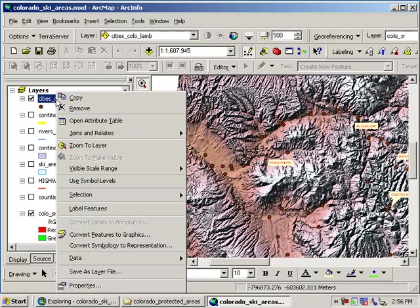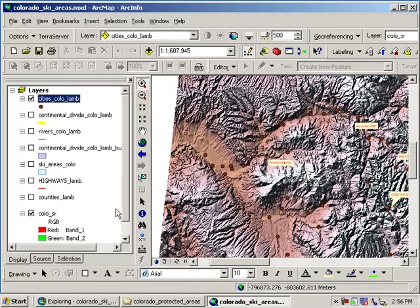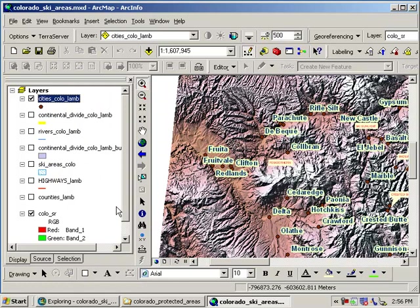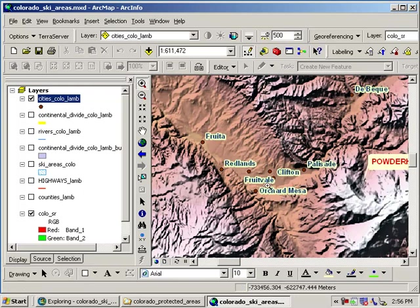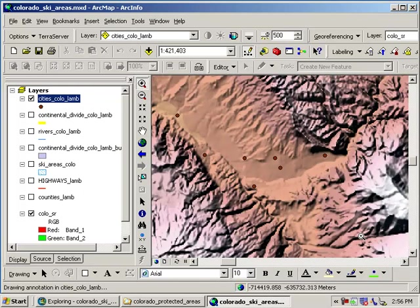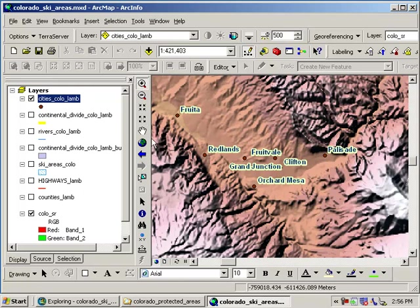If I right-click on the cities layer and go to label features, then I've got the cities labeled. I can see, for example, that Grand Junction, Fruitvale, Clifton, and others are in these valleys. Why aren't they located in higher elevations? You could discuss the reasons with students. Now, sometimes students or you are going to get lost—you don't know where you are.